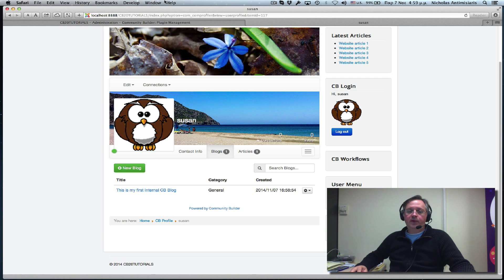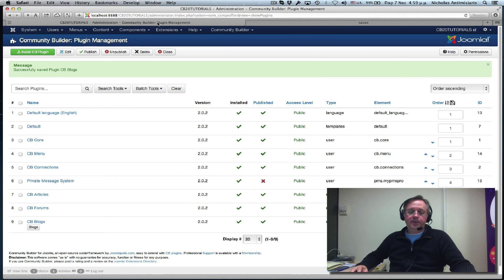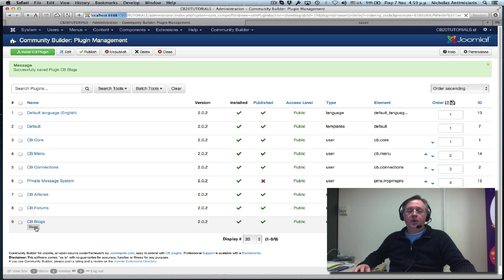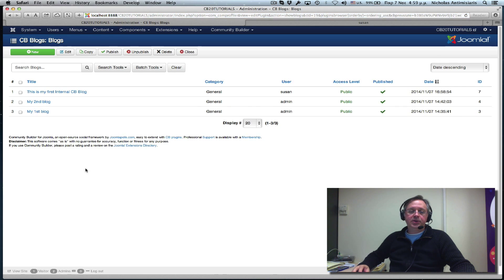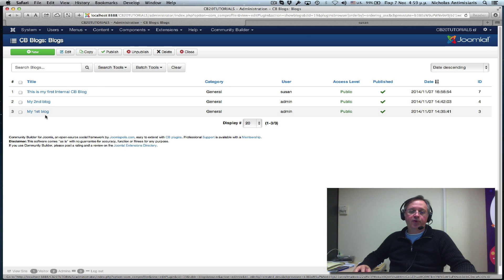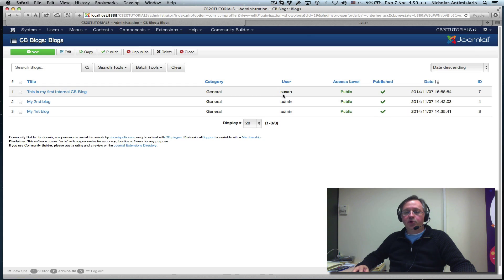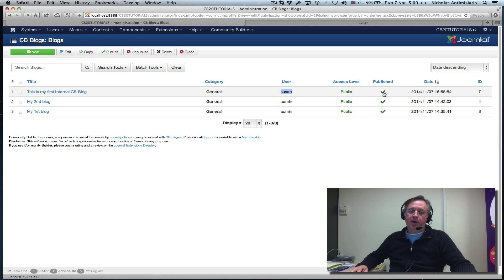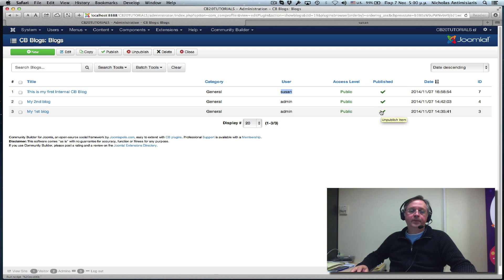Now, if I go to the backend and click on this Blogs component button, we'll actually see all the blogs that have been created on our website. We'll see which user created it. The access level, if it's published or not. And we can actually go ahead and unpublish something here if we don't like it.